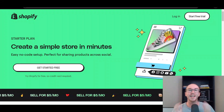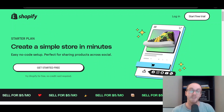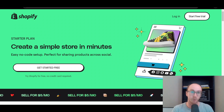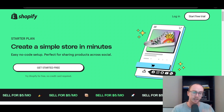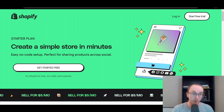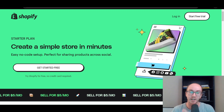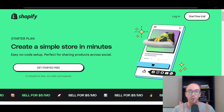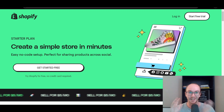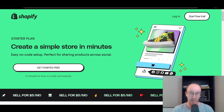Hey, what is up guys? It's Brendan here and today we're going to be taking a look at the Shopify starter plan. This is an updated look at the Shopify starter plan, taking a look at the pricing, pros and cons, as well as a tutorial — looking at the actual Shopify starter plan, what it comes with and what you can expect from the dashboard, and exactly what you actually get with the plan.